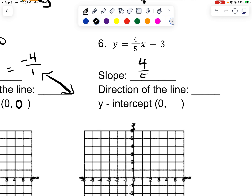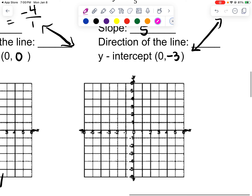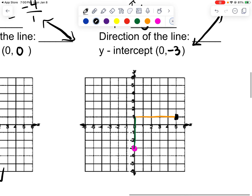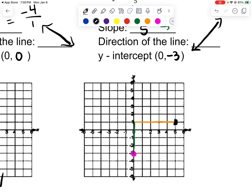The slope is 4 fifths because that's the number in front of the x. It is positive, so it's going in this direction. The number that stands alone is negative 3, so I'm going to plot 0, negative 3. My slope is 4 over 5, so I go up 4 — 1, 2, 3, 4 — and to the right 5, and put a point. Then I draw a line and put arrows on it.